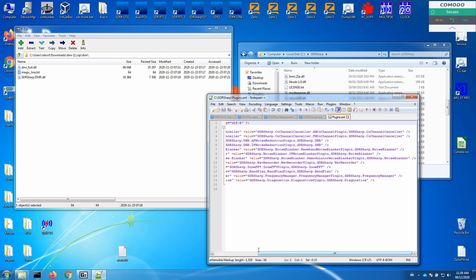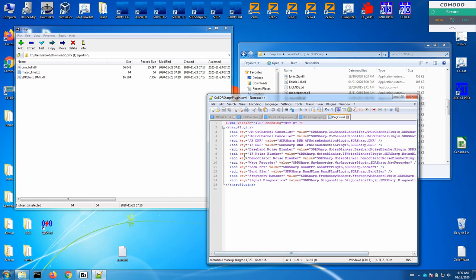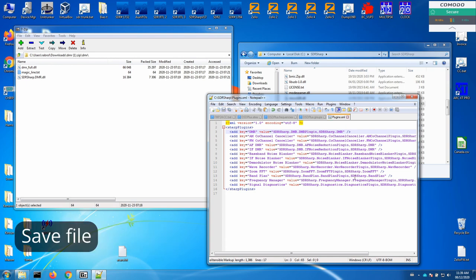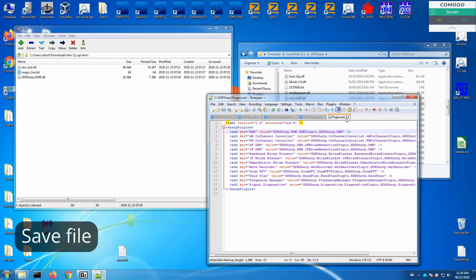So we'll install it. To add the key, we'll just go here and put in an extra line. Control+V to paste in the DMR plugin entry. Hit Control+S to save the plugins XML file. We can then close that.